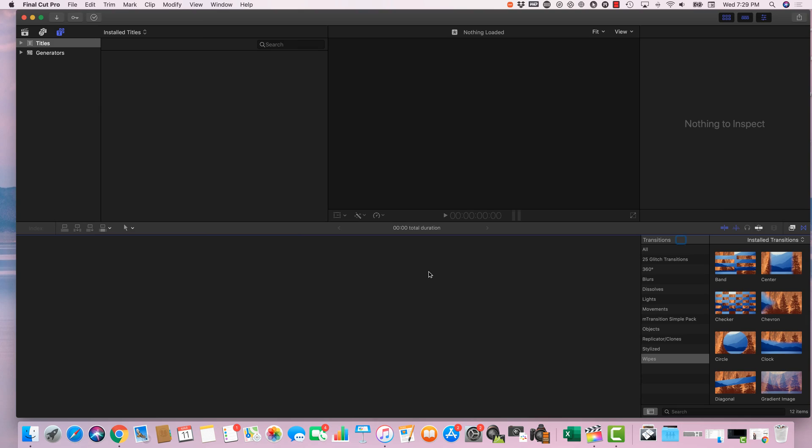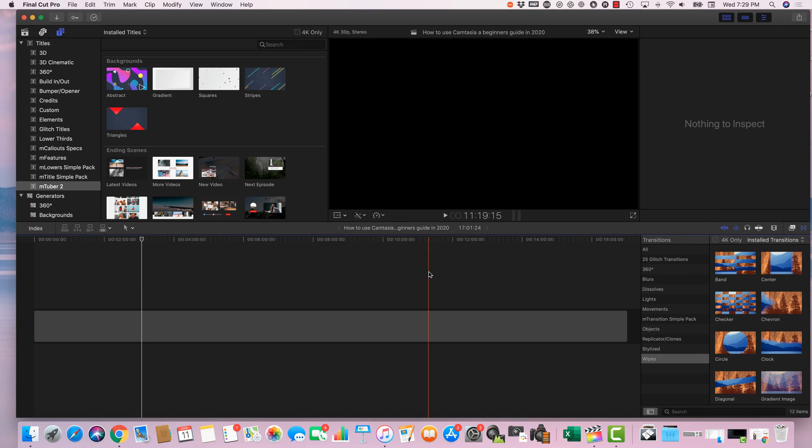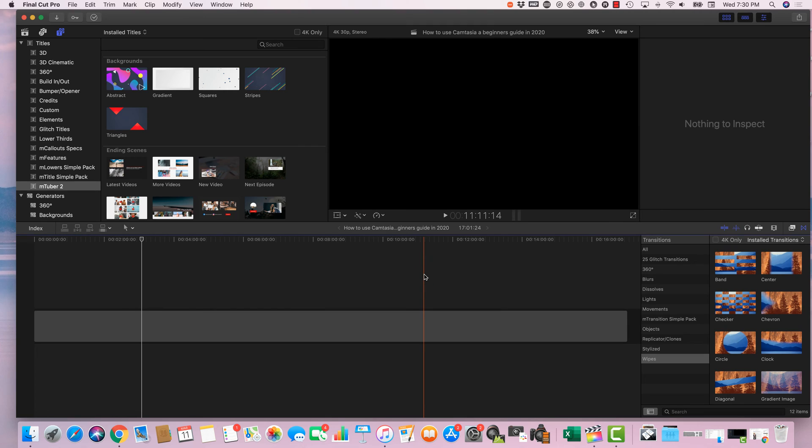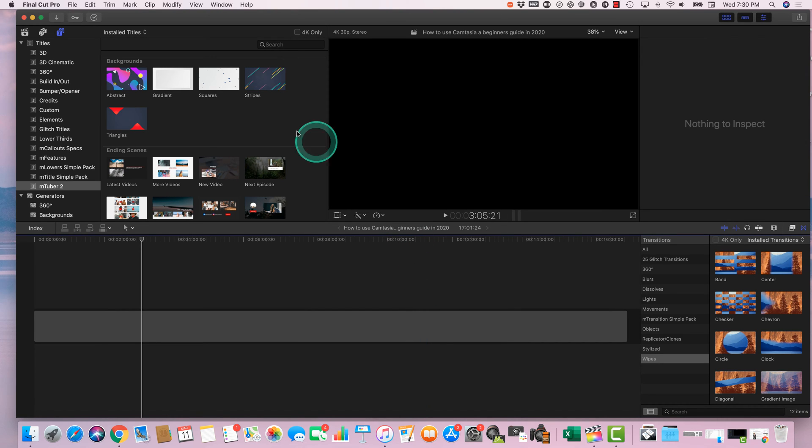Hey guys, Ron here with Tech Tips To Go. In today's video I'm going to show you how to do moving images or moving text or video animation using images or text, also known as keyframing or video animation in Final Cut Pro. So we're going to be using the latest version of Final Cut Pro.